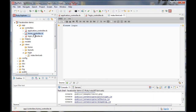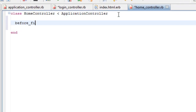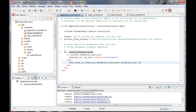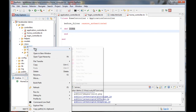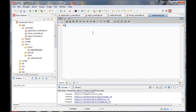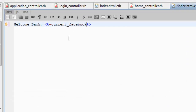In the home controller, we will use a before filter to make sure that the user is authenticated. This will call the method we just coded. The home controller also has a single index method and associated view. In the home index that we are displaying to the authenticated user, we can use the current Facebook user object to display the user's name.